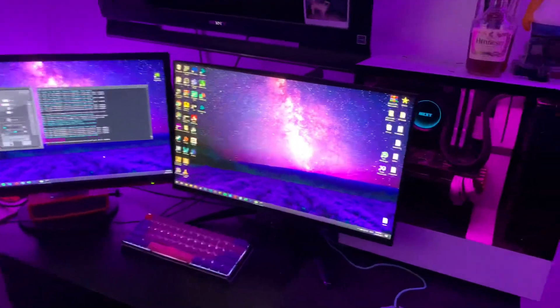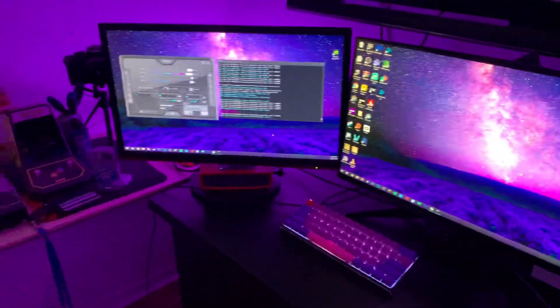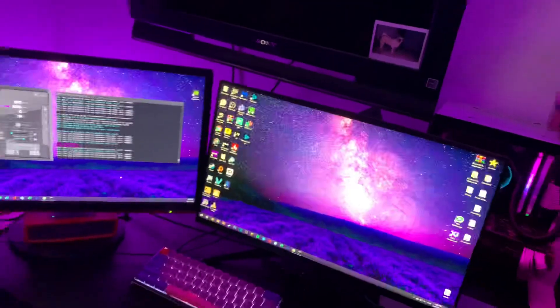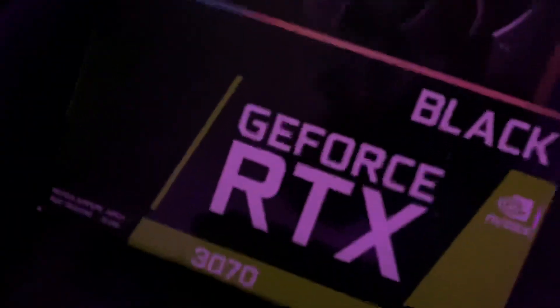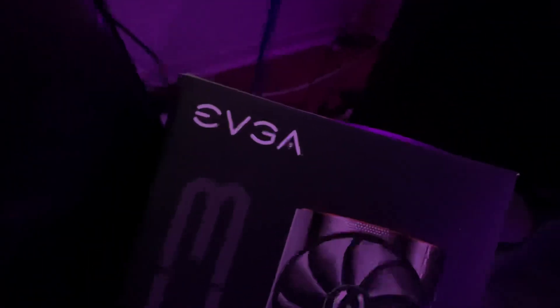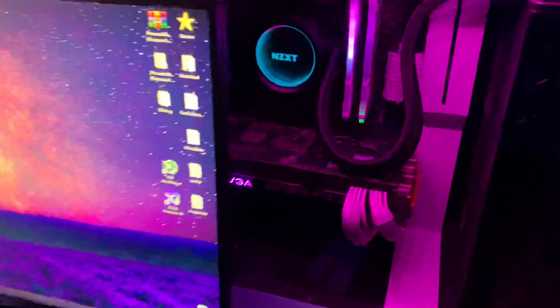All right, this is a random video, but when you spend like a thousand bucks on something, sometimes you show it off. We got the RTX 3070 XC3 Black Edition by EVGA.